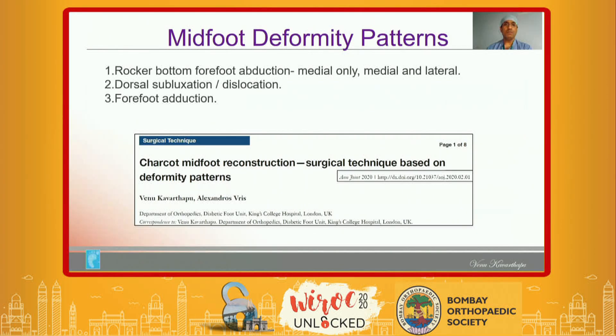It is really important for us to understand different midfoot Charcot deformity patterns in relation to the surgical correction principle.